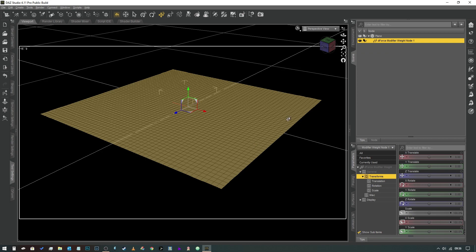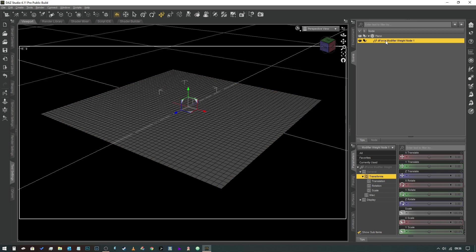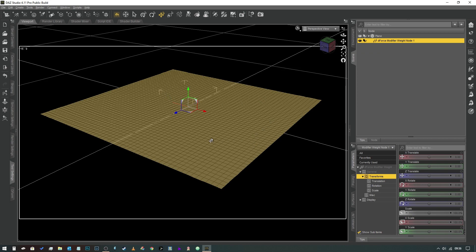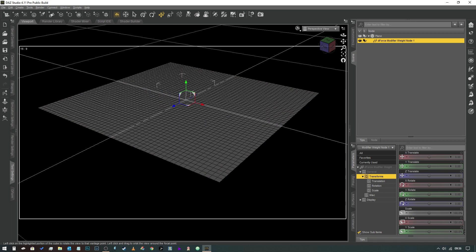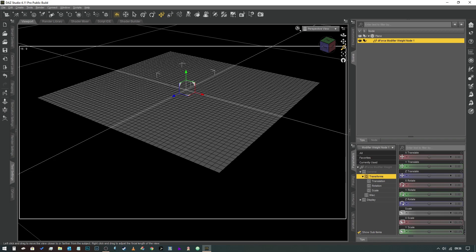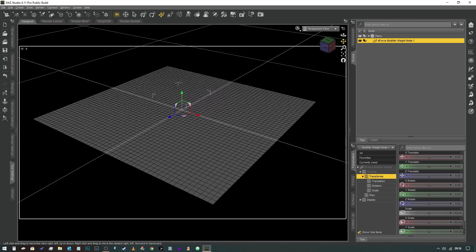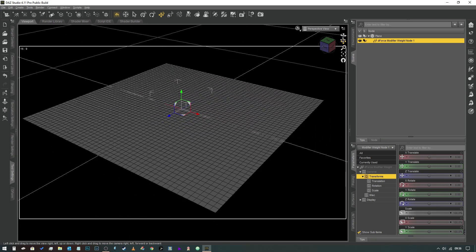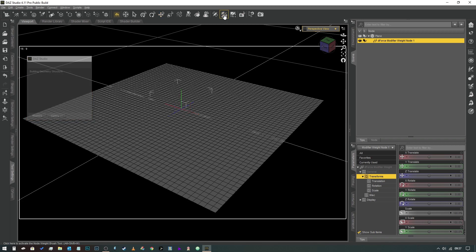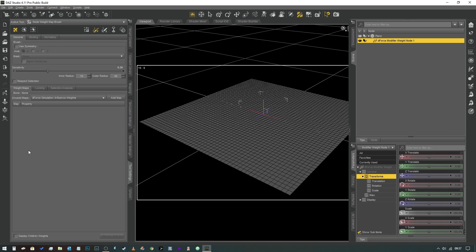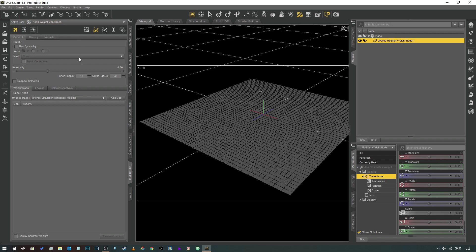Now without touching this it doesn't make any difference. We have to actually now edit this and this is where a lot of people stumble. So what we're going to do is select this tool here that looks like a barbell with a brush through it and we're going to open our tool settings and check that we've got our D-Force modifier weight node selected in the seam tab.